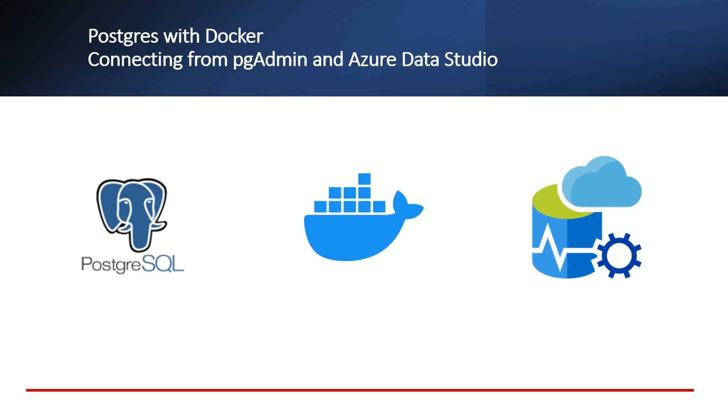Welcome to this video. In this video, we will look at how we can run Postgres database with Docker. Then we'll try to connect the database from PGAdmin and Azure Data Studio.